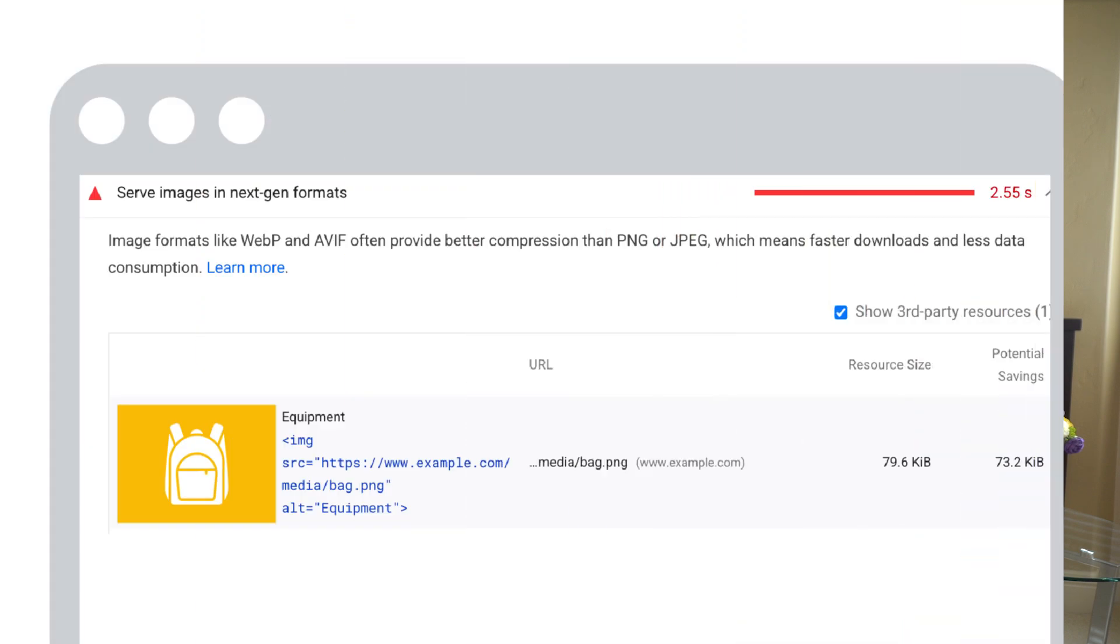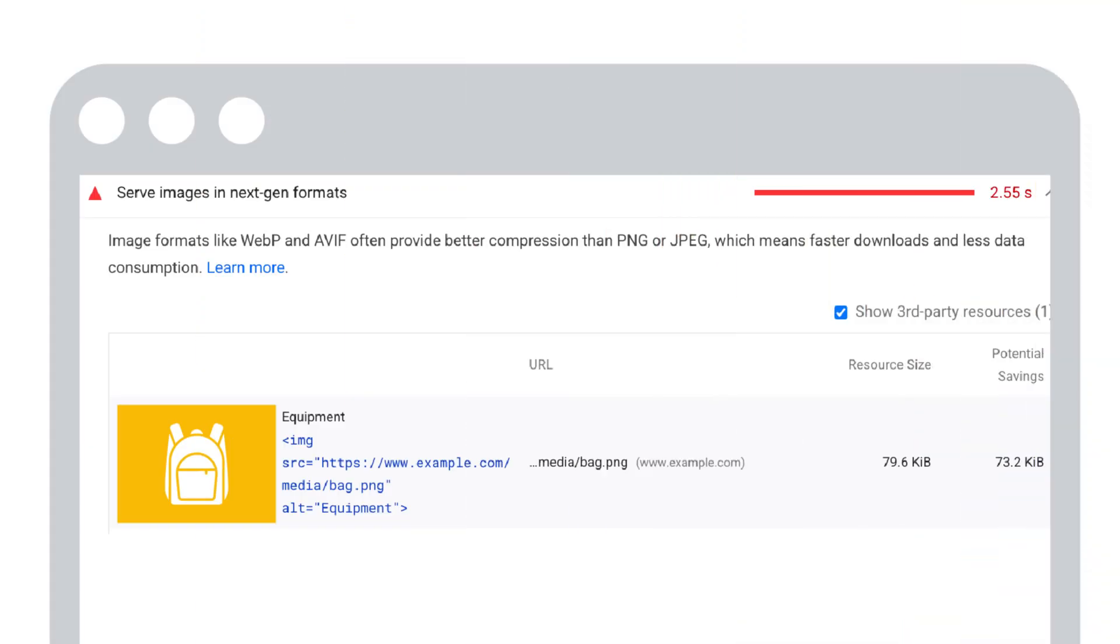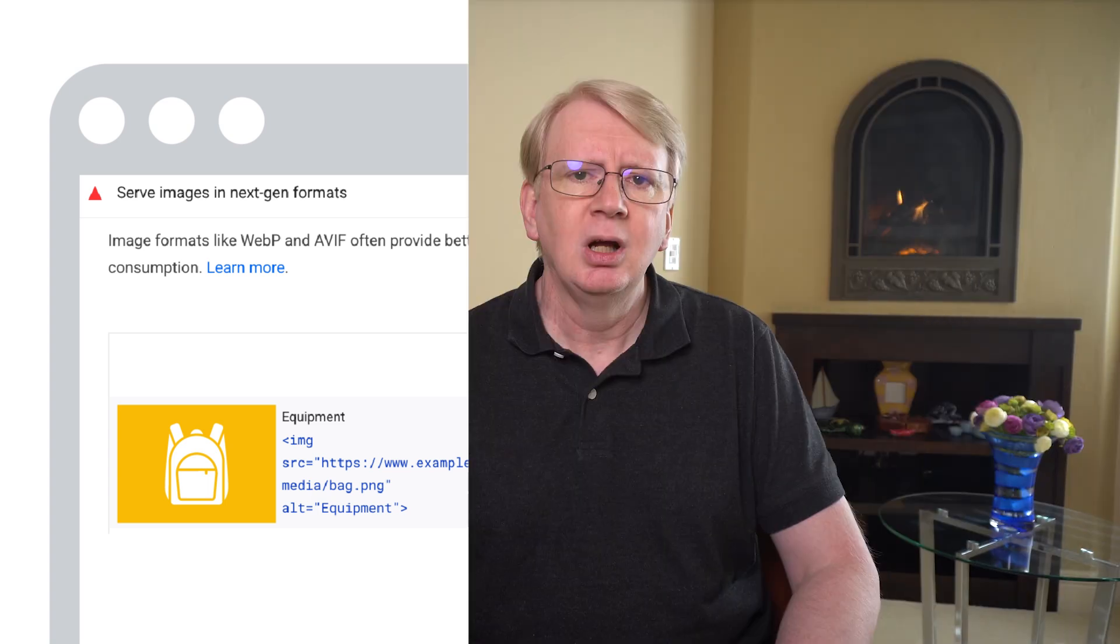To detect if your site can benefit from using a different image format, look in the serve images in next-gen format section of the PageSpeed Insights report. This report lists images on a page that are candidates to be converted to a more efficient file format.